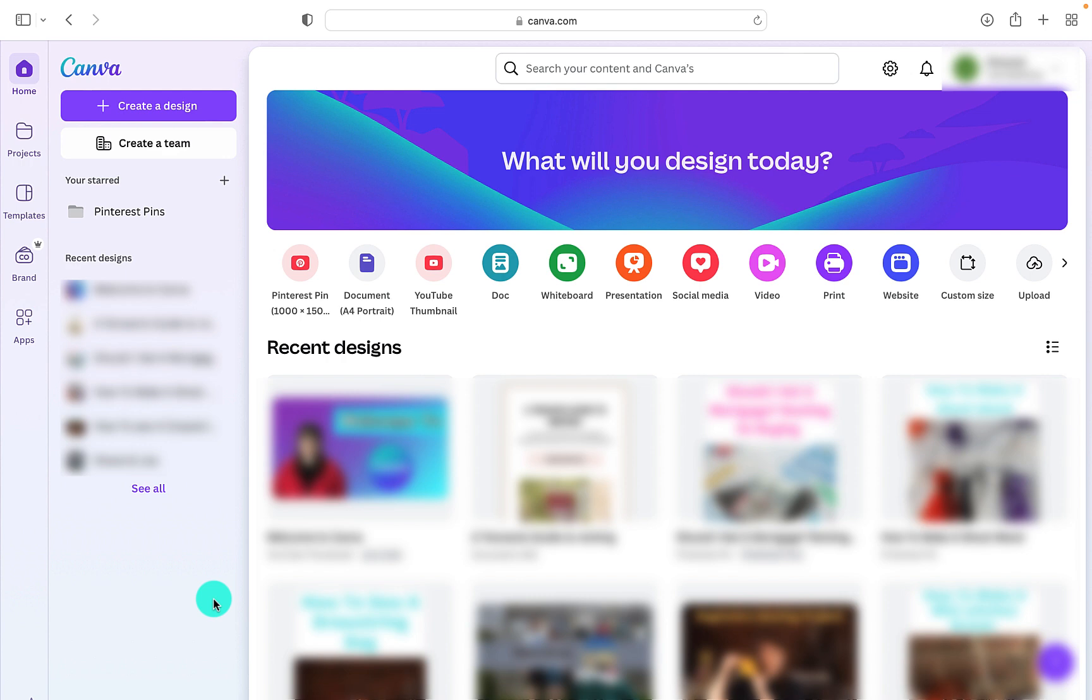There is also a Canva Pro account. This is a monthly or annual subscription that gives you access to all the Canva Pro features included within Canva.